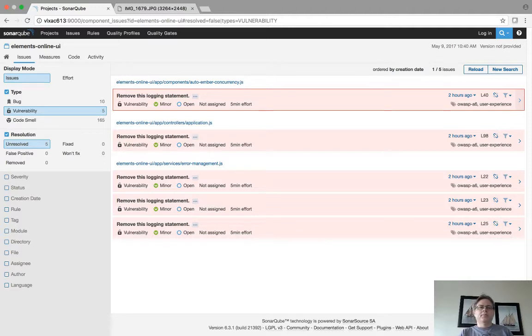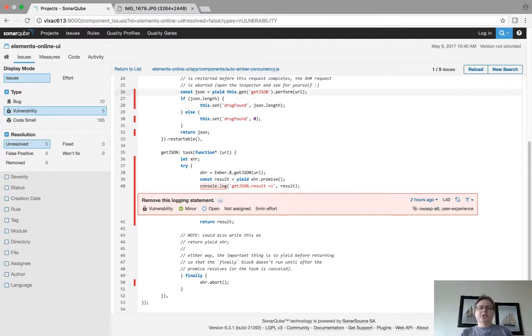It'll show you the code, it'll show you the problems. In this case it's saying remove this logging statement.